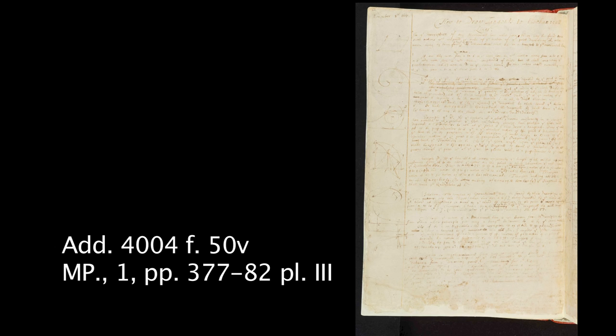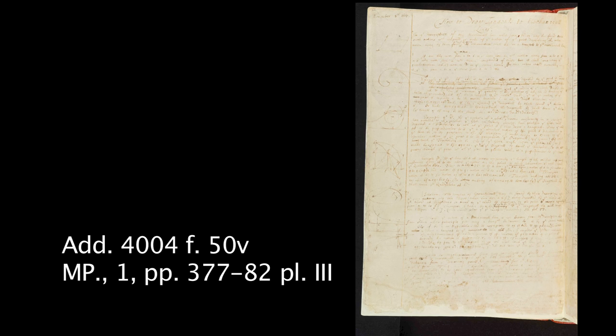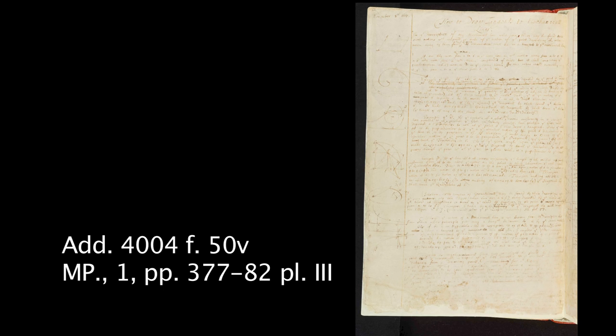And I would suggest that this is one page that is quite interesting because it shows us Newton at work with an approach that is alternative to the algebraic approach. And secondly, the interesting thing is that there are a couple of mistakes which happens very rarely in Newton's mathematical manuscripts.